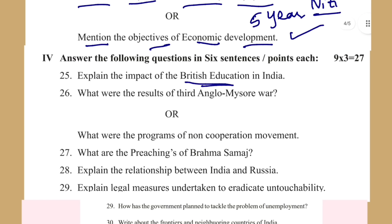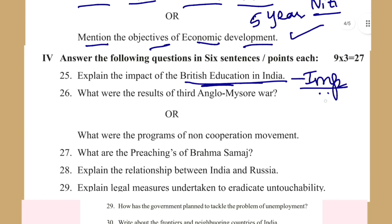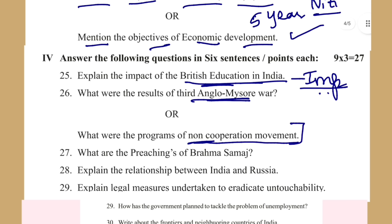Coming to the next set of questions: explain the impact of British education in India — very, very, very important. What are the results of the Third Anglo-Mysore War? Or: what were the programmes of the Non-Cooperation Movement? That is a freedom struggle question.